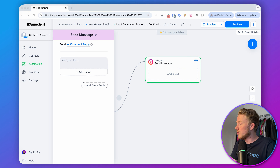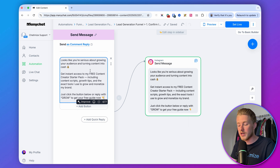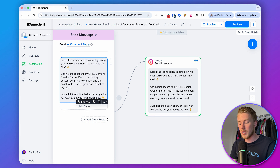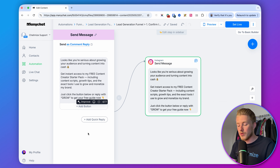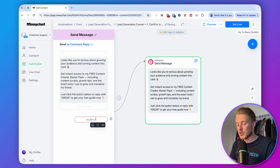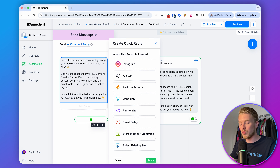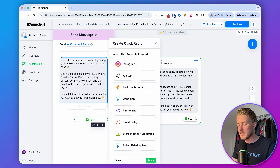Use ManyChat to have a back-and-forth conversation with the lead generation funnel, not just to send links. In this first message, confirm their interest: 'Looks like you're serious about growing your audience and turning content into cash. Get instant access to my free content creator starter pack — including content scripts, growth tips, and the exact tools I use to grow and monetize my brand. Just click the button below or reply with GROW to get your free guide now.' Then add a quick reply button with an emoji — we always add an emoji because it increases the click-through rate — and label it 'Yes, send it over.'